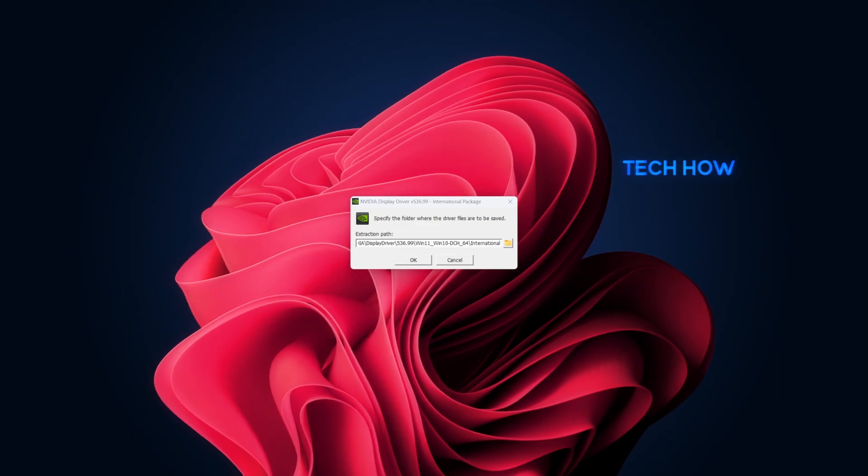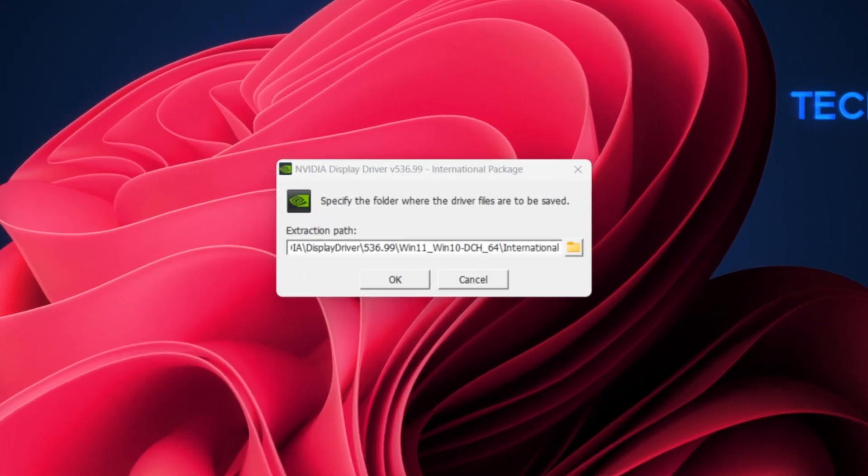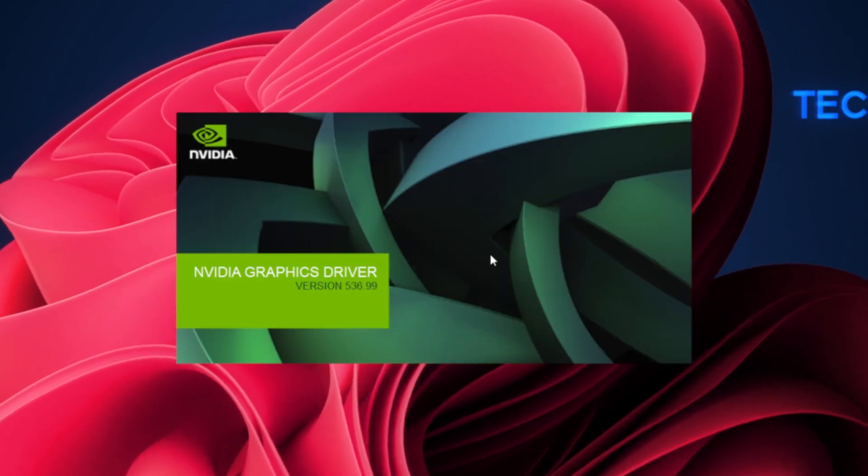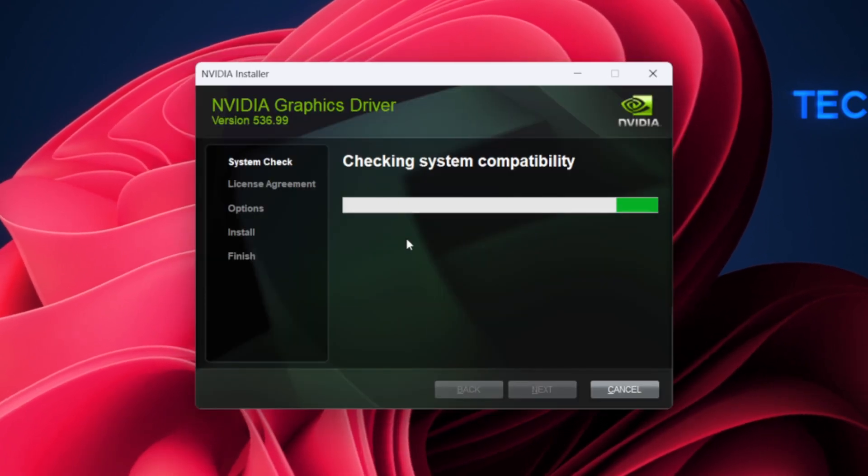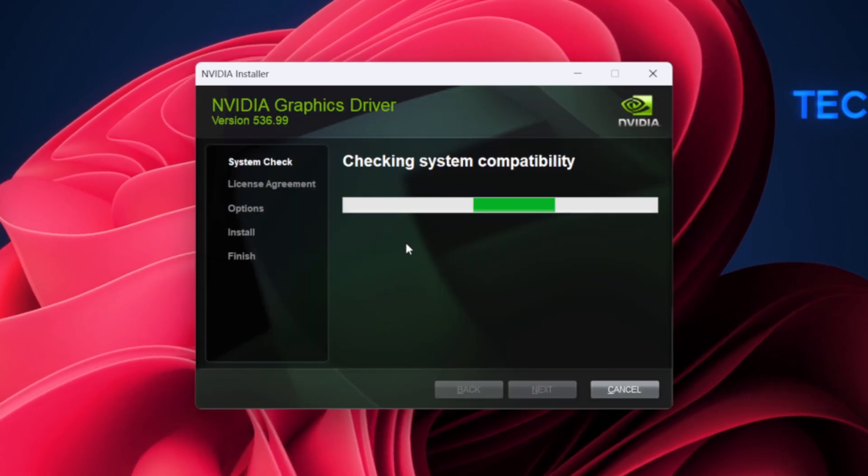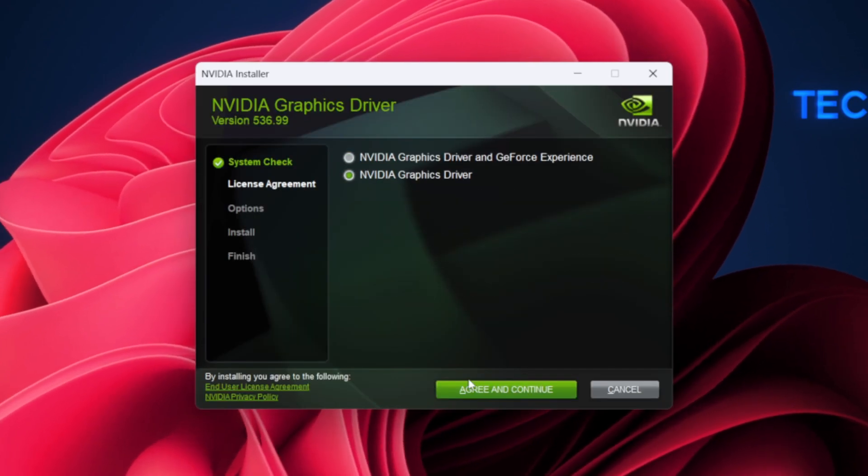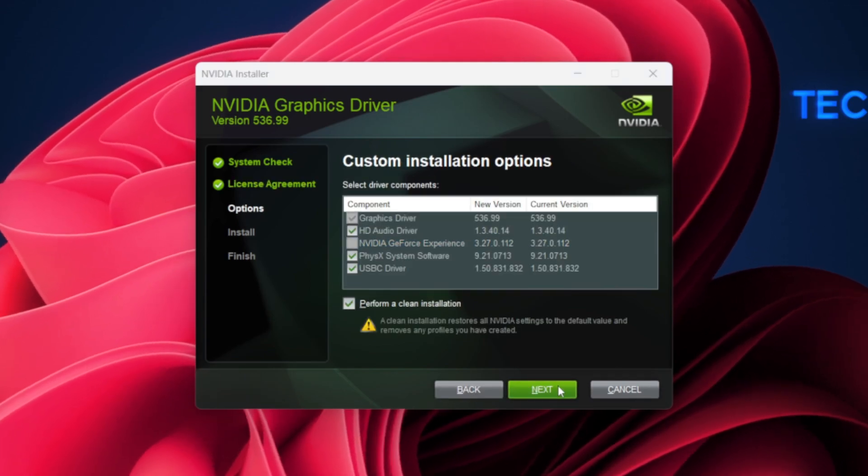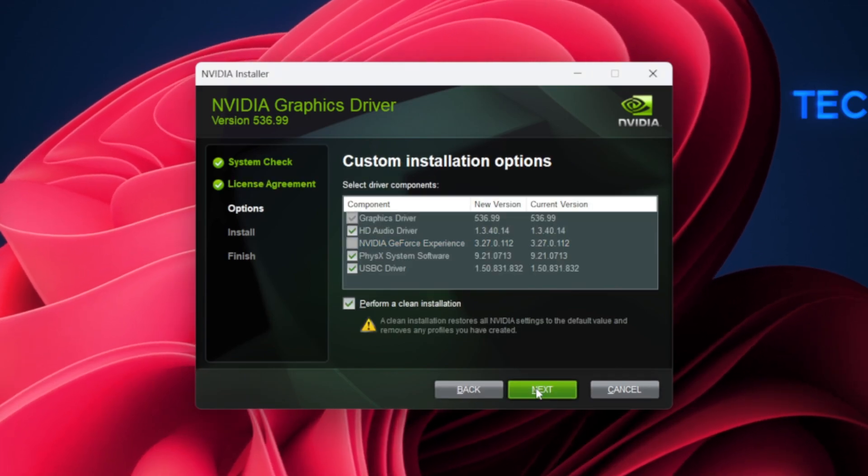Now that you have the latest drivers, run the NVIDIA driver installer that you downloaded earlier. Follow the on-screen instructions and choose Custom Installation. Then select Perform a clean installation.